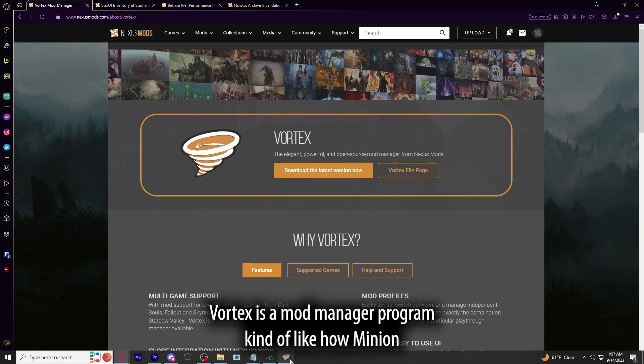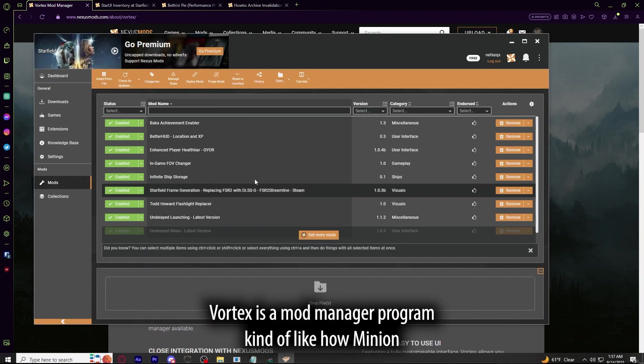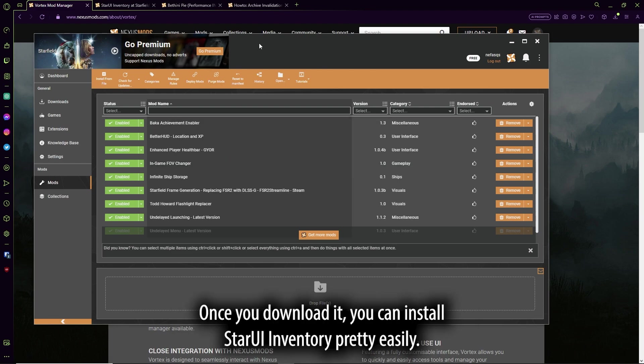Vortex is a mod manager program, kind of like how Minion is an add-on manager for World of Warcraft or the Elder Scrolls Online. Once you download it, you can install StarUI Inventory pretty easily.